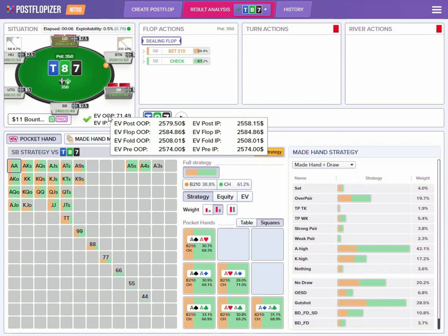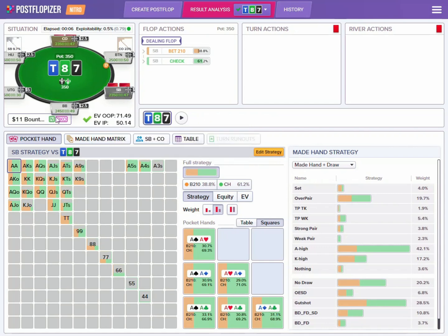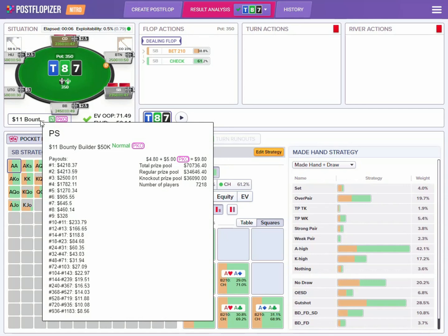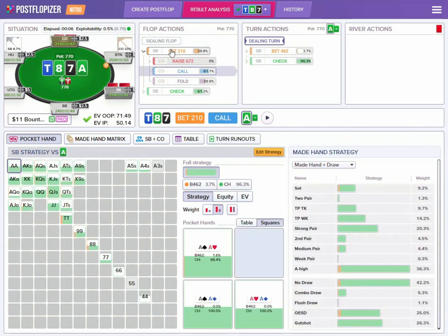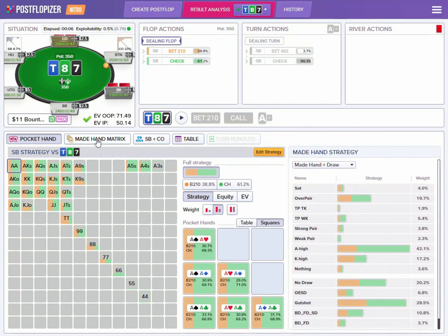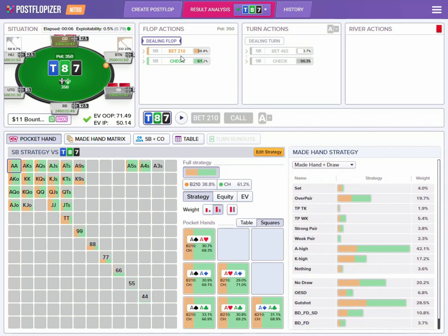We can see the expected value estimations for the out of position player and the in position player, and we can also see what kind of tournament this was. Other than that, the same strategy for working with results in Postflopizer for cash applies here. The difference comes into play when we are actually running the GTO calculations, which take into account bounties with relative stack sizes and all parameters that affect our strategy. What you get out of Postflopizer is the strategy you need to be implementing based on your tournament situation.